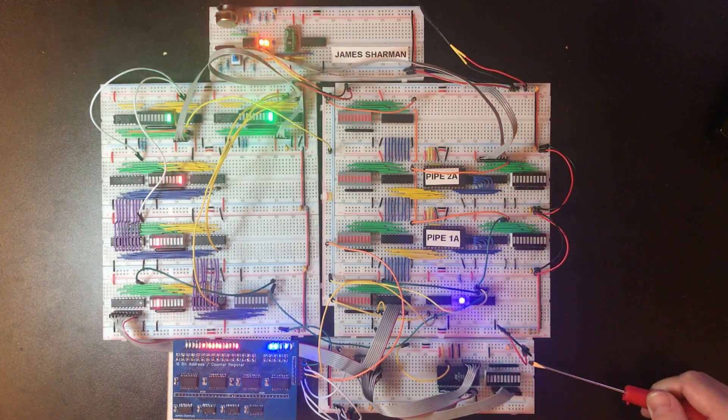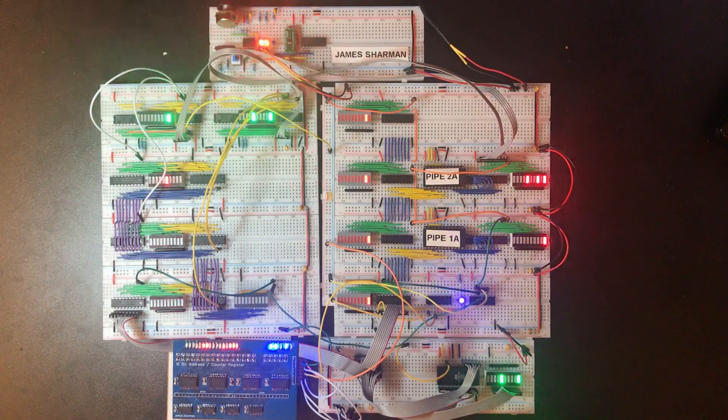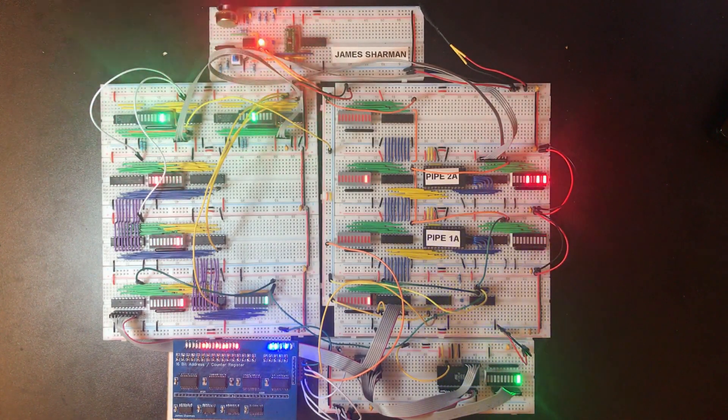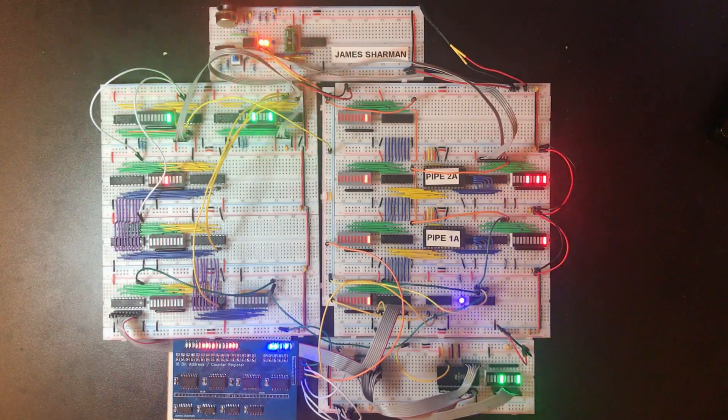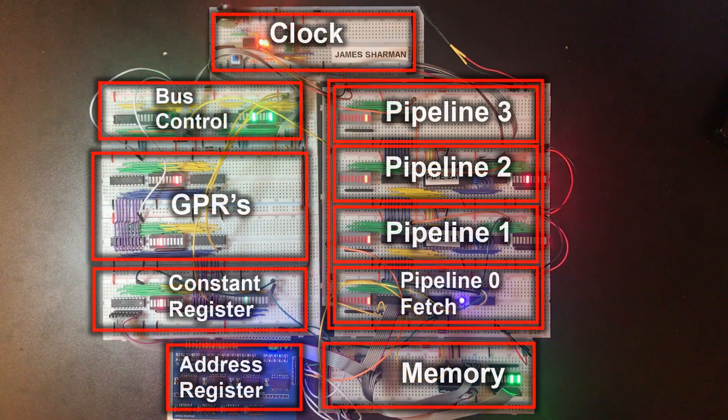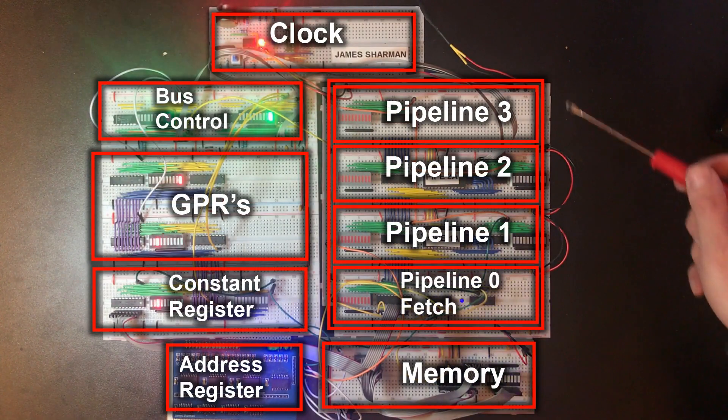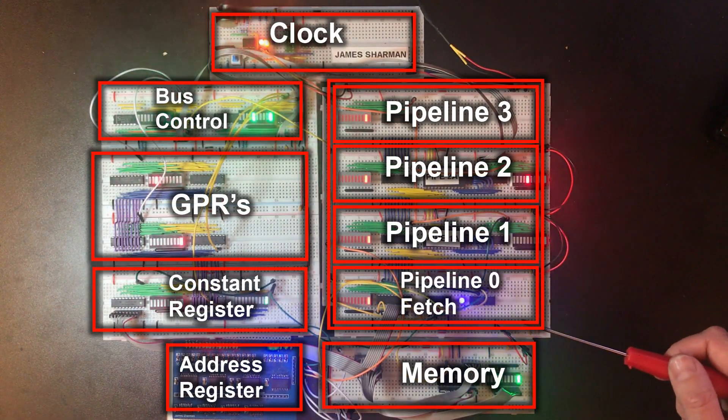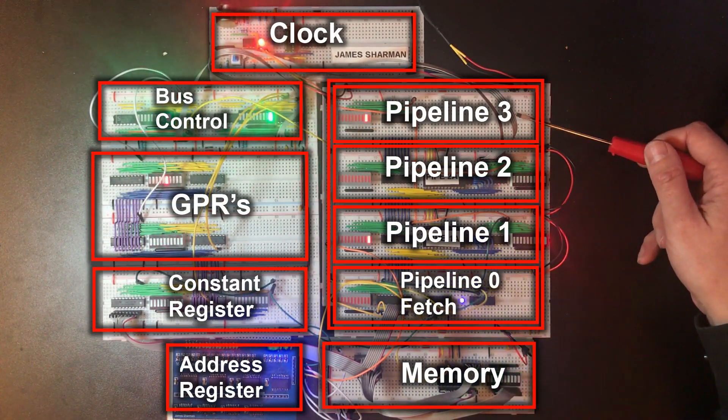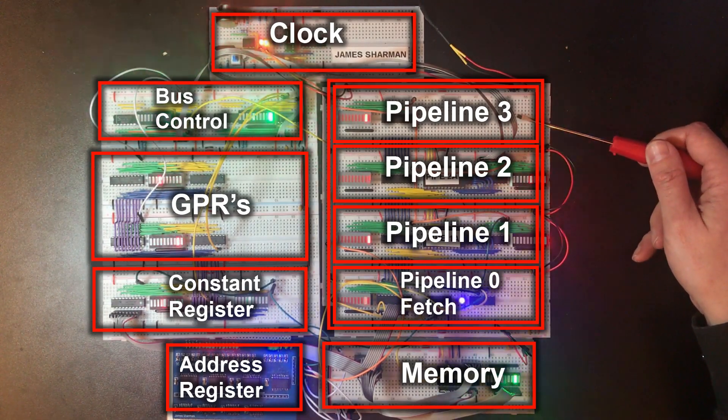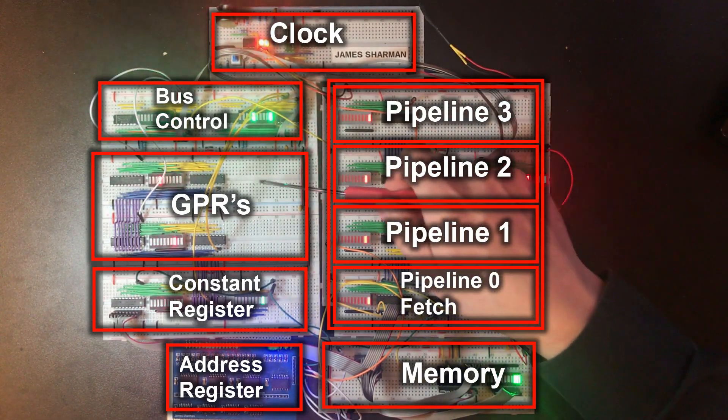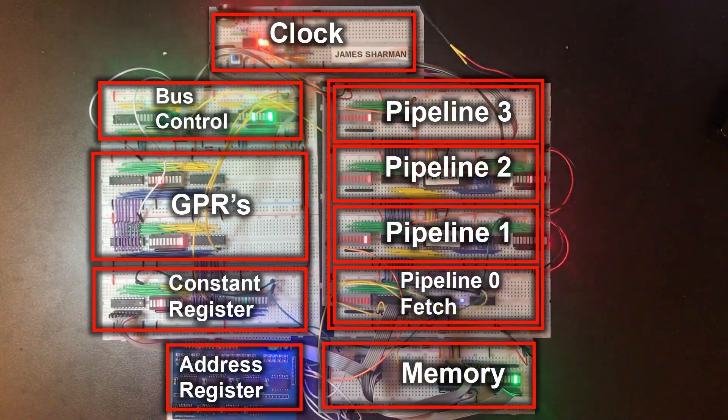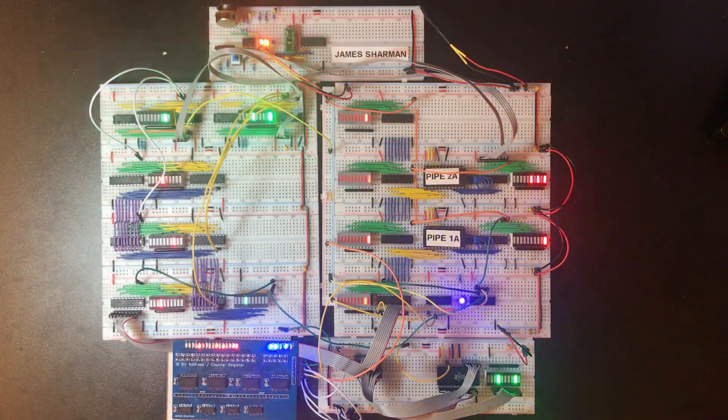We've got our temporary stand-in memory, just a single two kilobyte ROM chip at the moment, but once we've got more address registers put together we'll have to look at extending memory out and getting some RAM in there as well. We've got a fetch unit and three pipeline steps beyond that, so a total of four. Clock unit, two of our four general purpose registers, the constant register, and the bus control.